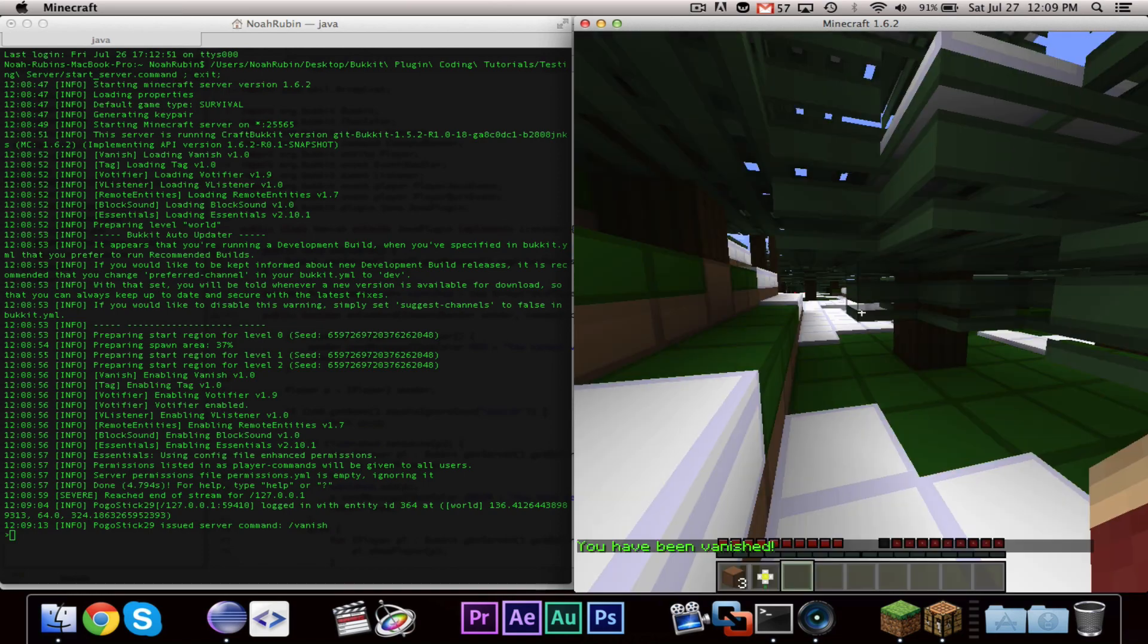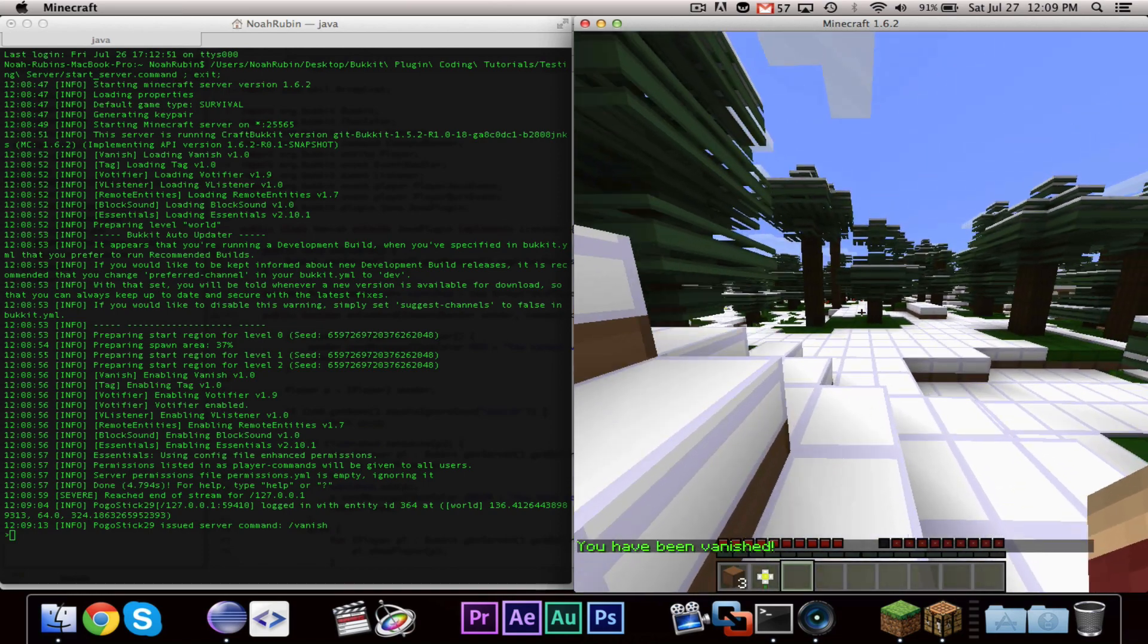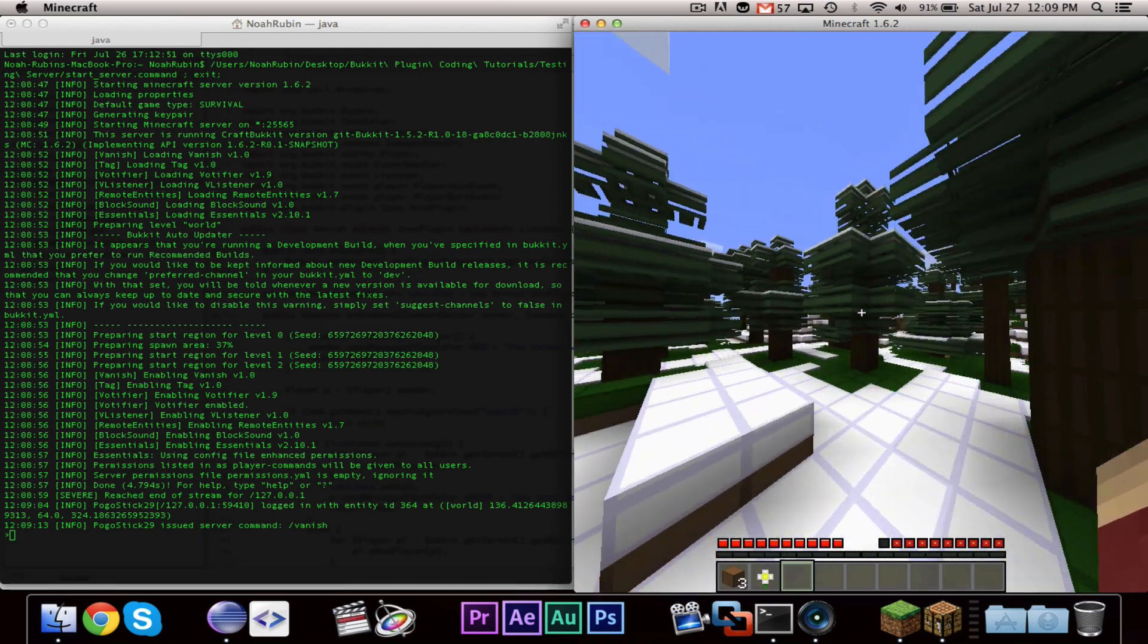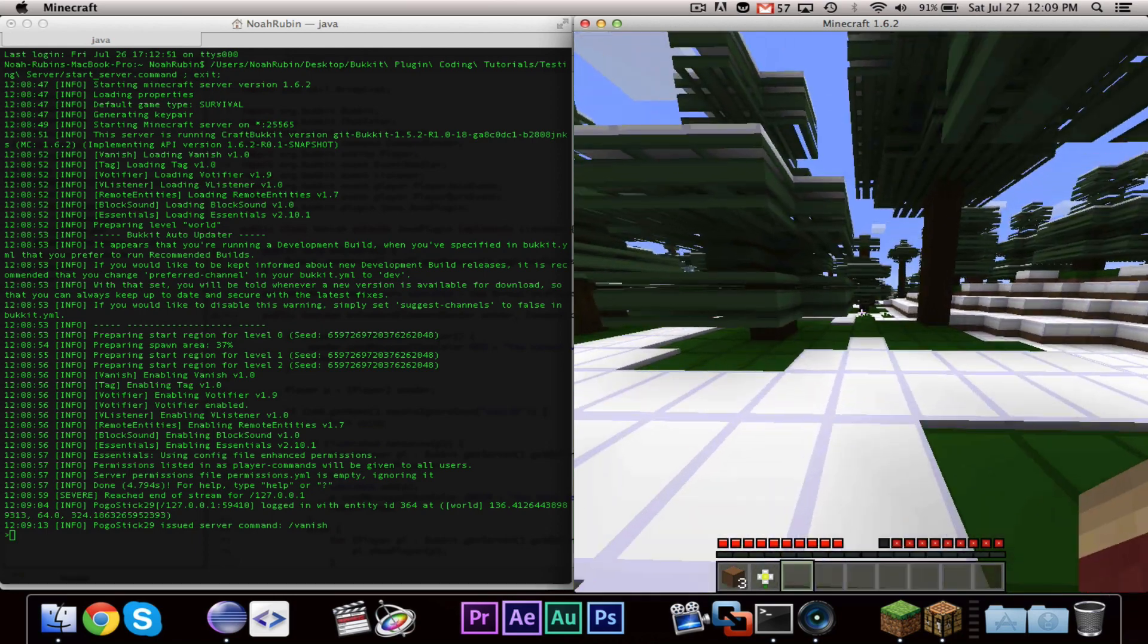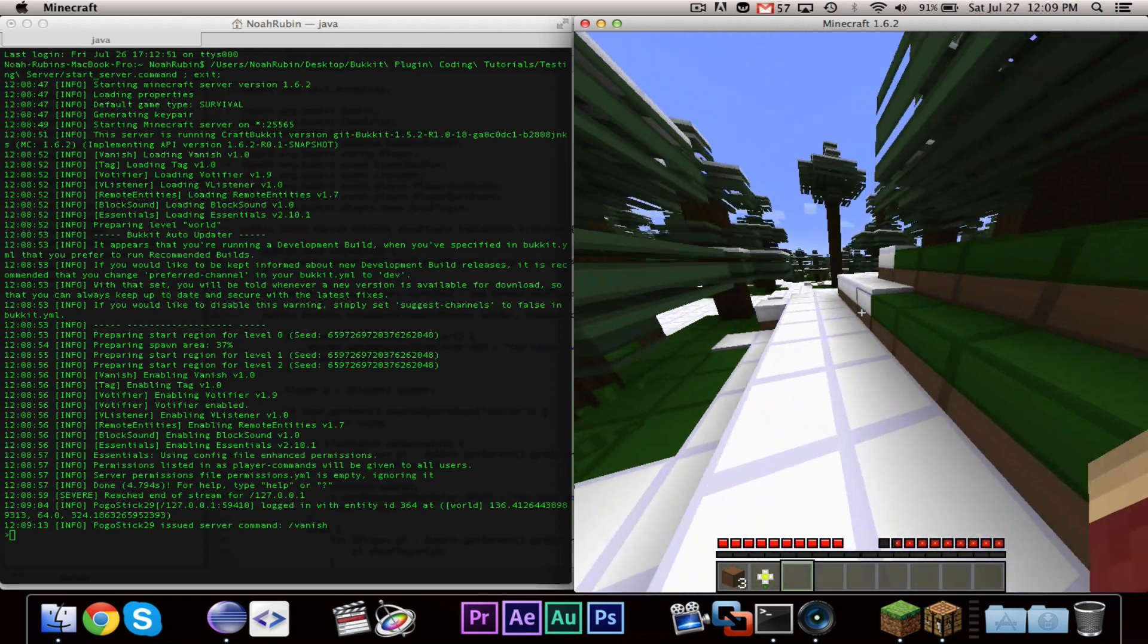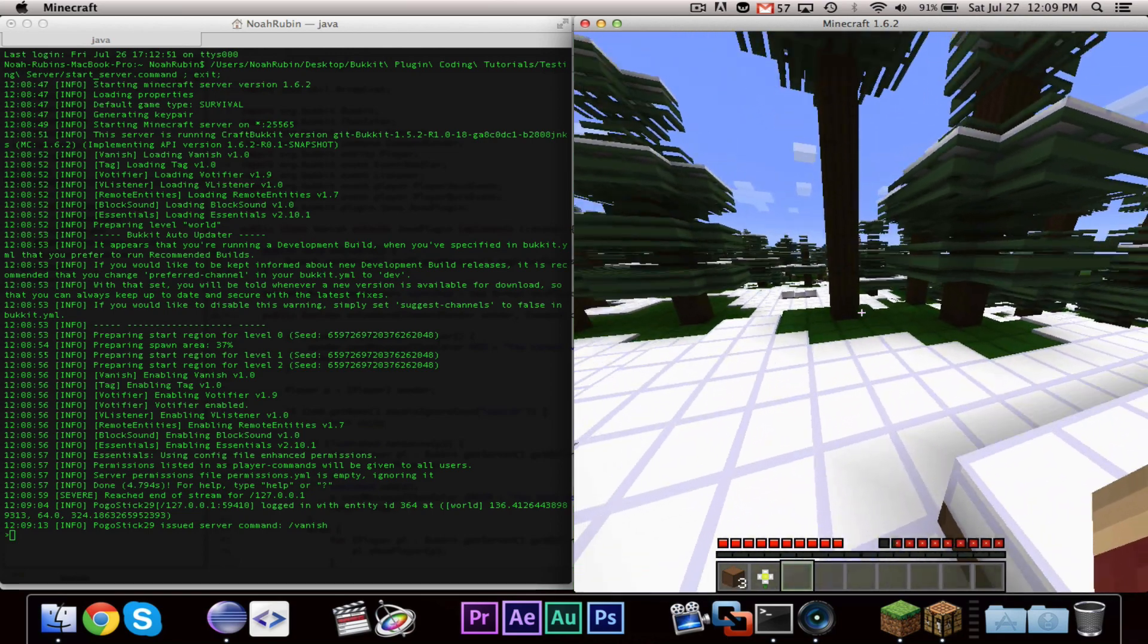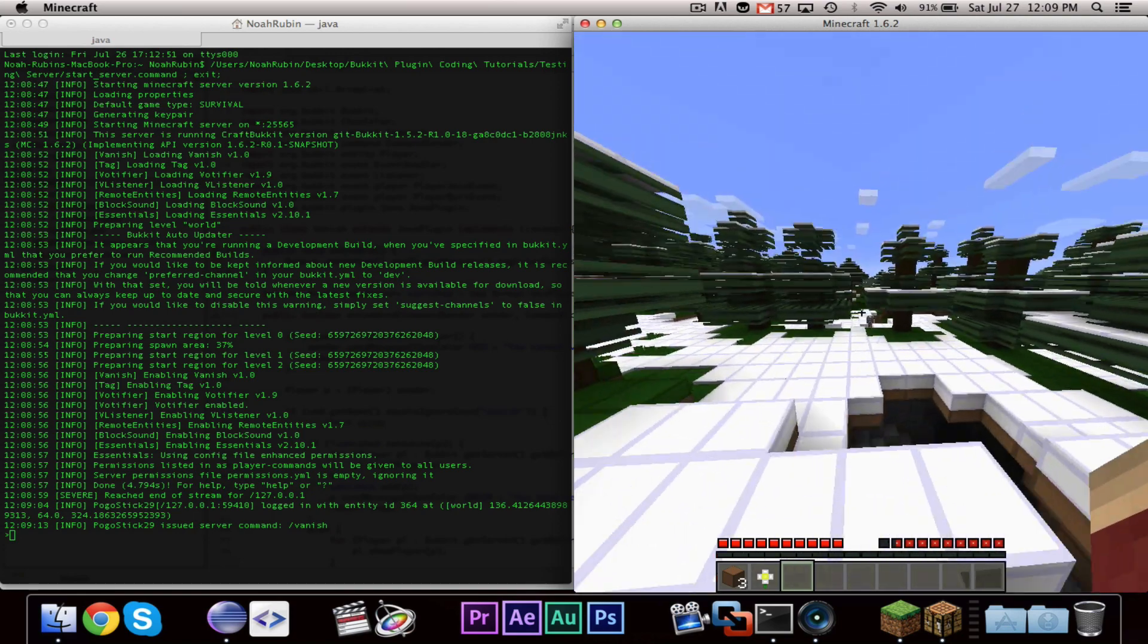Now, I can't, I don't believe I can prove to you that I have been vanished, because I don't have a second player. But I can confirm to you that it will work if you test it yourself with a second player.